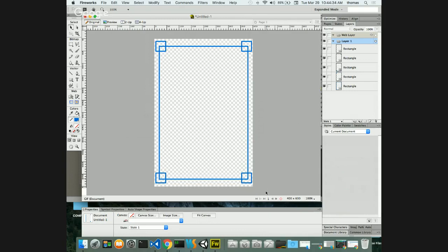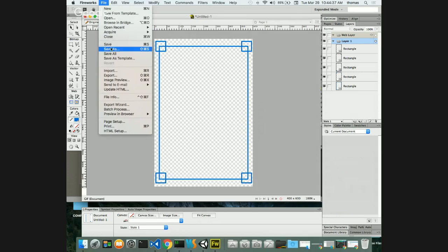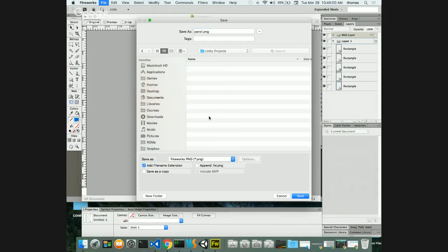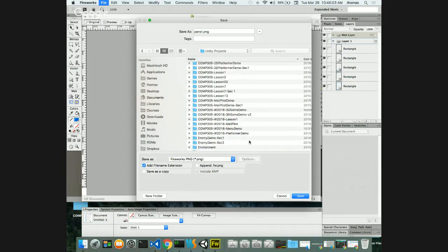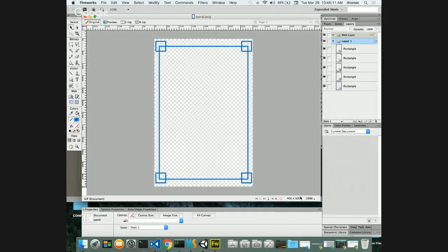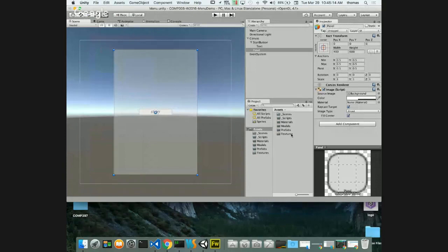Let's save this as the panel image: File > Save As, 'panel.png'. I'll put it inside the Textures folder of our project at Unity Projects > Menu Demo > Assets > Textures. When I go back to Unity, it will have imported it. I can see my panel texture in the Textures folder, but it's showing as black.